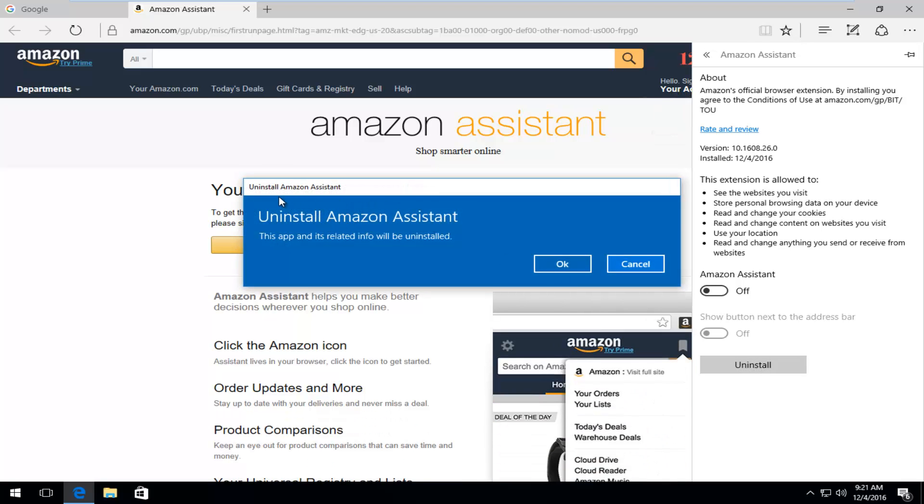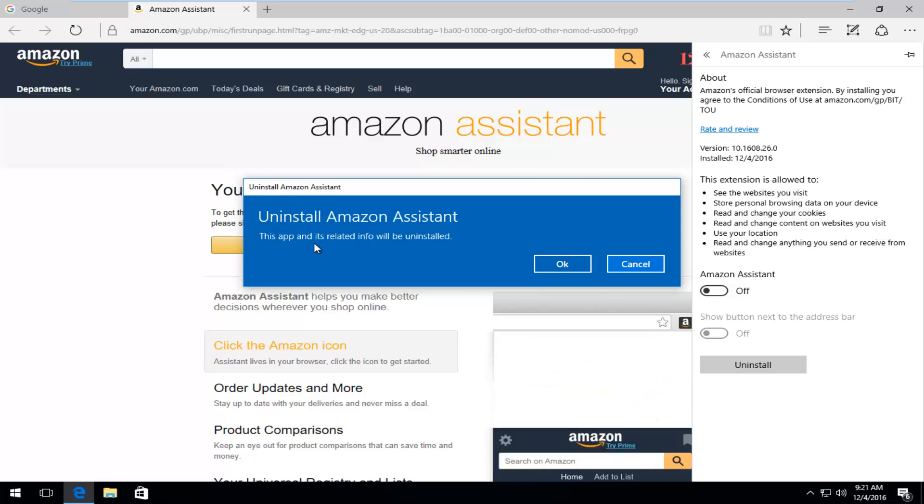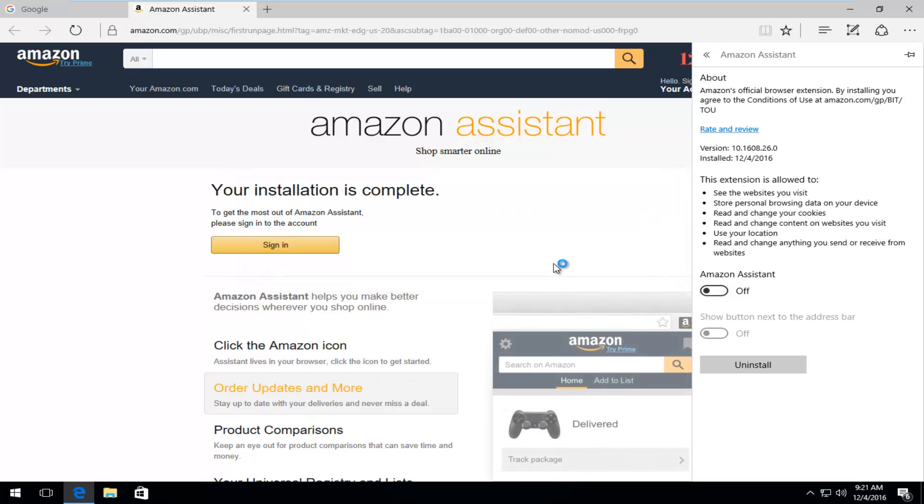Then you might get a notification from Windows saying that this app and its related info will be uninstalled. Left click on OK.